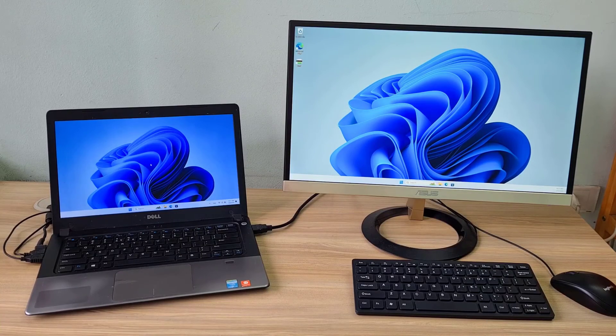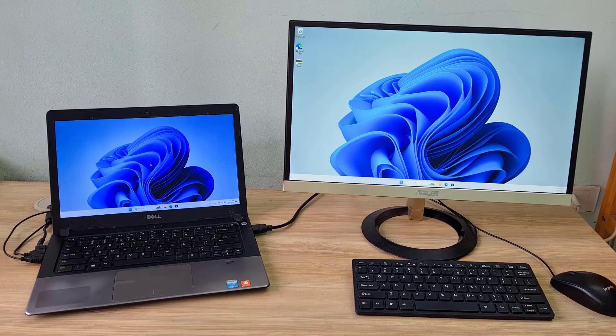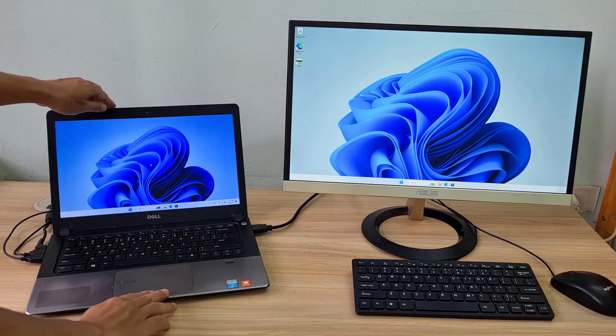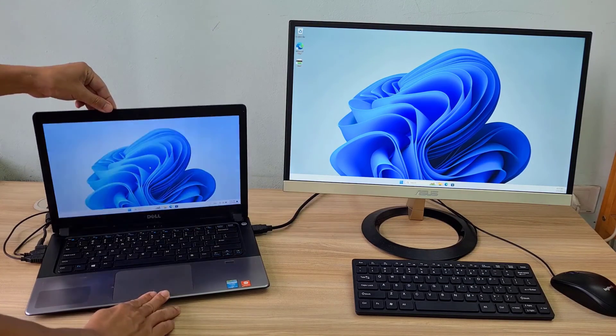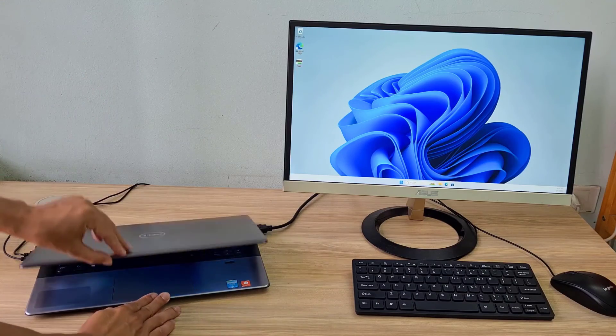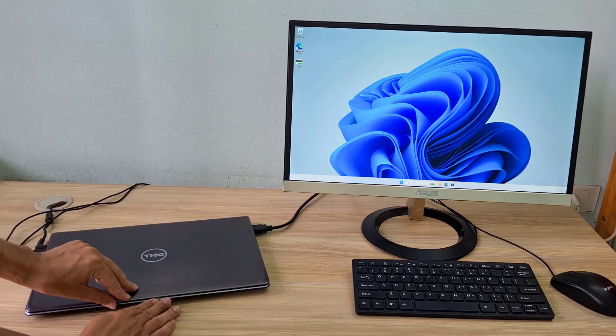So when you close the laptop lid, you are still working on the monitor connected to it via HDMI cable.